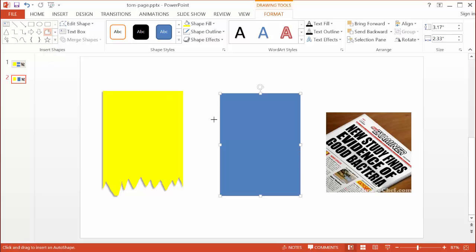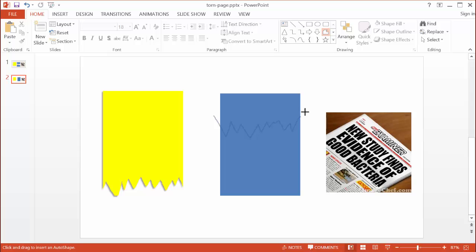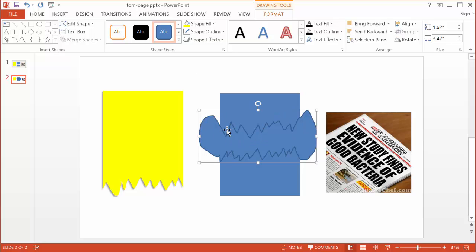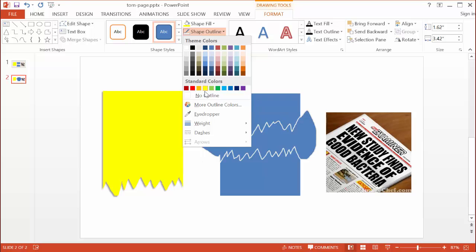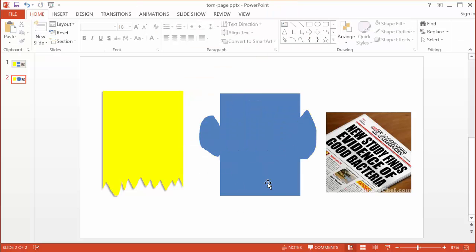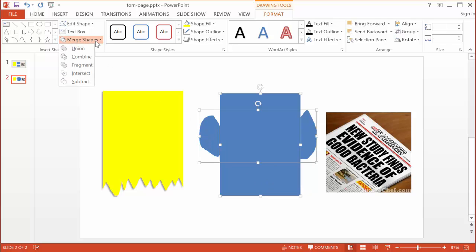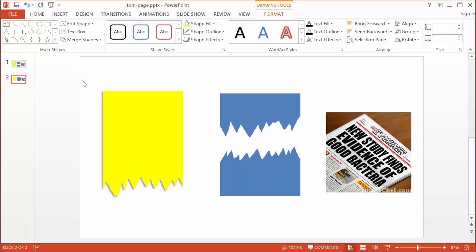I'll select the freeform tool and draw out the jagged shape — drawing it on one side, then coming over to draw the inside part, then completing it. I'll also remove the outline from the freeform shape so it doesn't show up after the merge. Then I'll deselect, select the blue rectangle first, hold Control and select the freeform shape second, go into Merge Shapes, and choose Subtract. Now we have the torn page effect right in the middle.